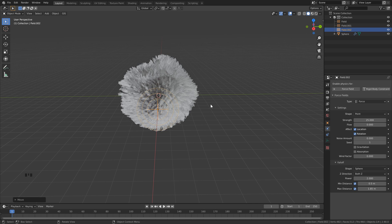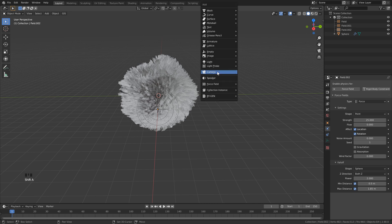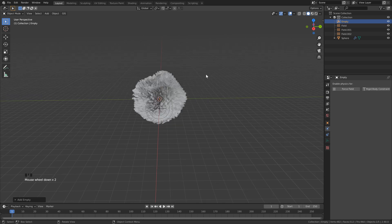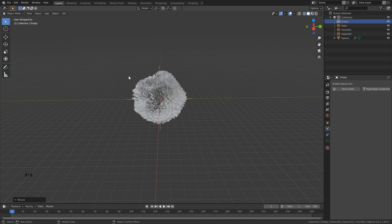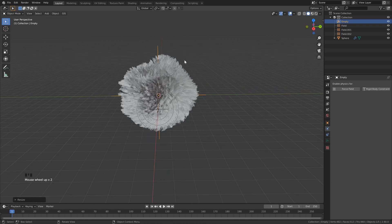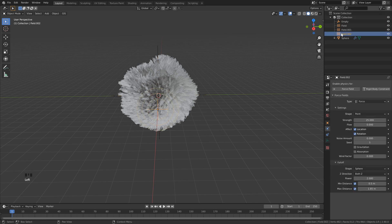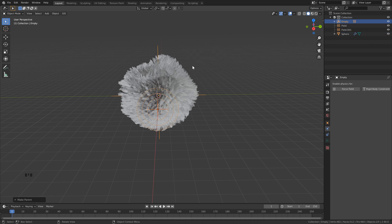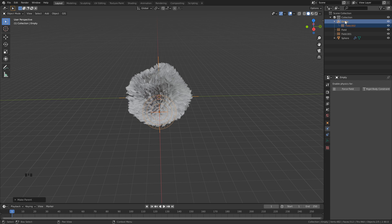Now that we've got all of our forces, we want to animate this one so that it spins around our simulation. Hit Shift+A, go to empty and click plane axis. Zoom out a bit and scale it up so we can see it — hit S and scale until it's sticking through the simulation. Next, click our field 002, then hold Ctrl and click on the empty. Bring the mouse into the 3D viewport, hold Ctrl, hit P, and select the keep transform option. Now you can see that our field is attached to our empty so we can animate it.